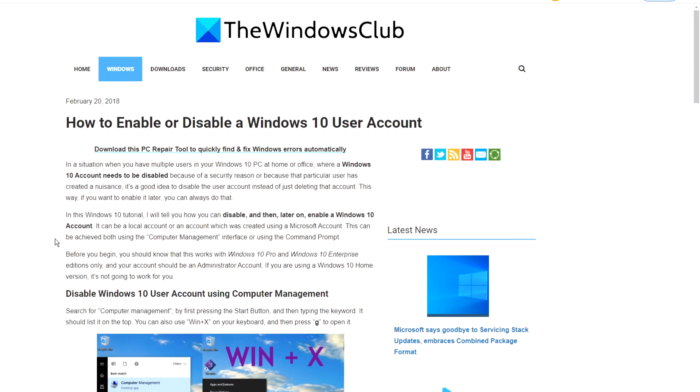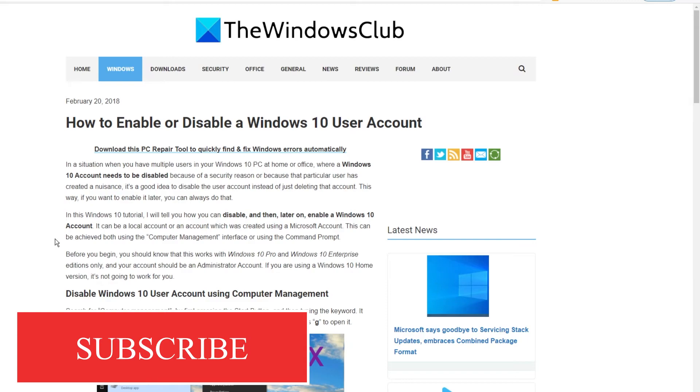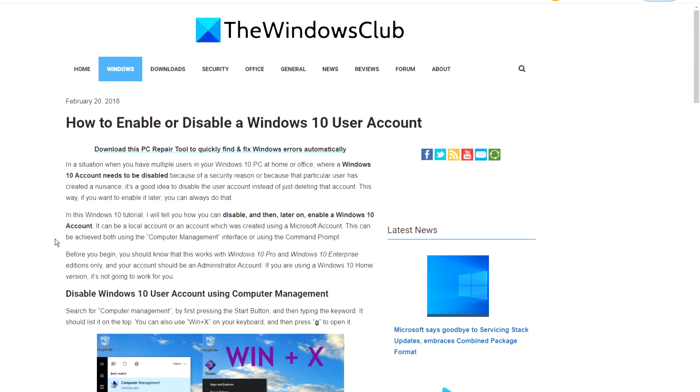For more helpful articles to help you maximize your Windows experience, go to our website, thewindowsclub.com. Do not forget to give this video a thumbs up and subscribe to our channel, where we are always adding new content aimed at enabling your digital universe. Thanks for watching and have a great day!